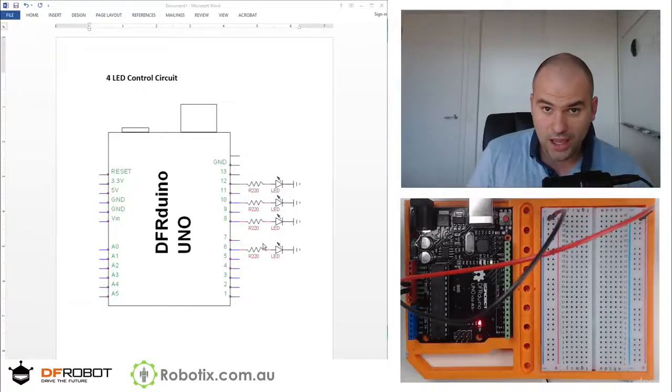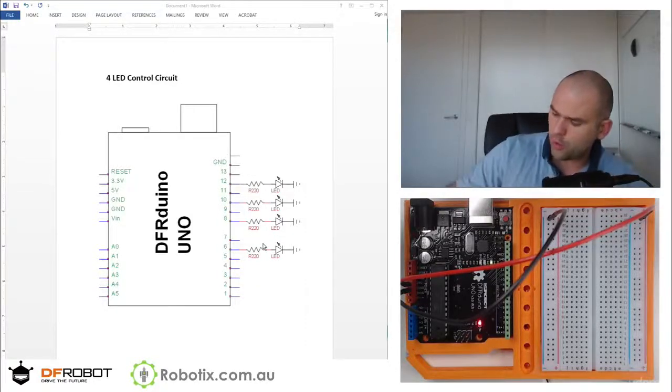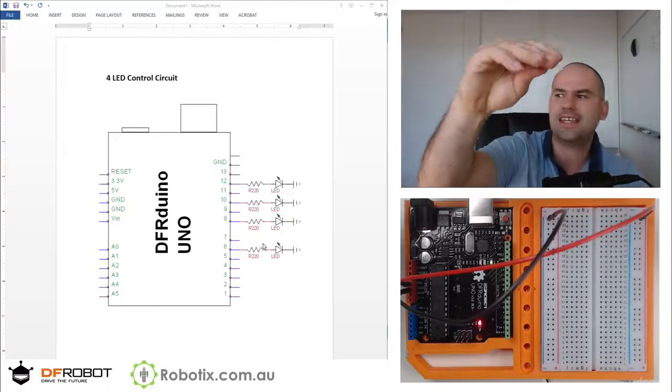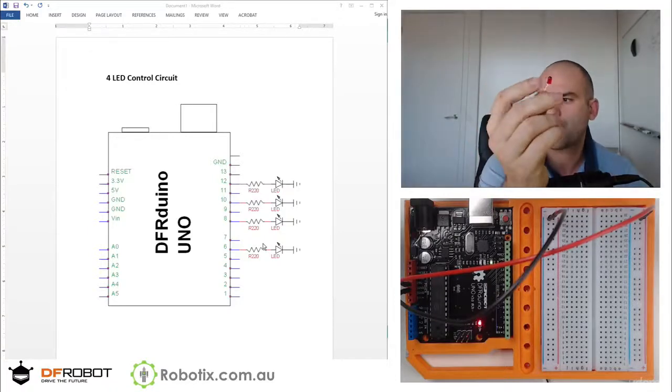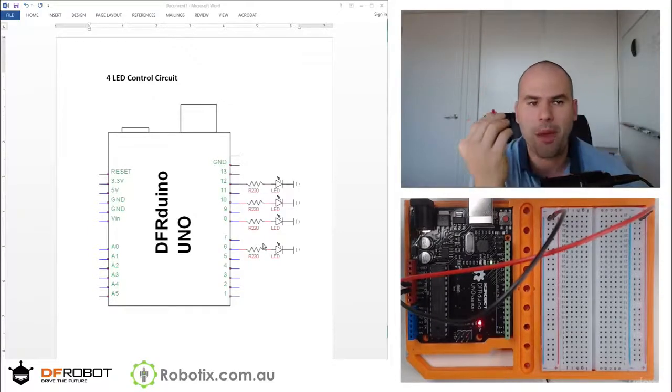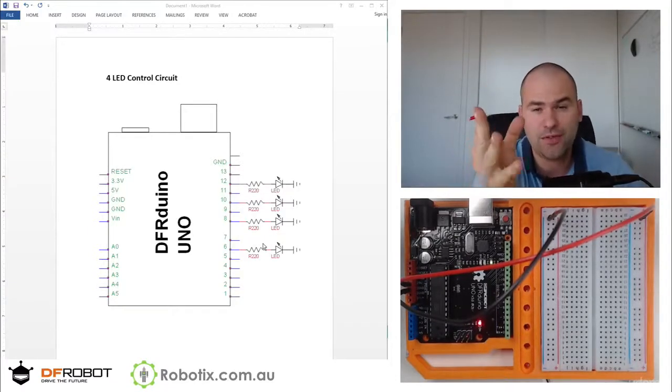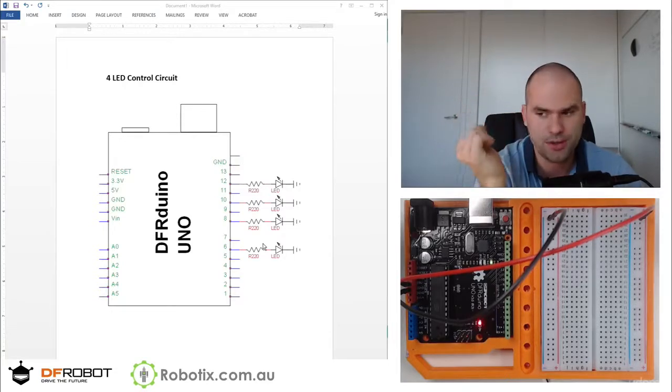Hello and welcome! In this tutorial we're going to use four LEDs and control them to create different patterns of light and even sort of random patterns.